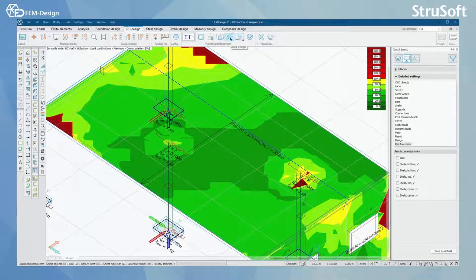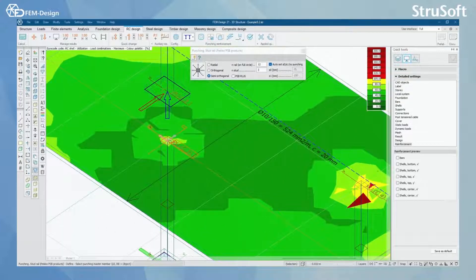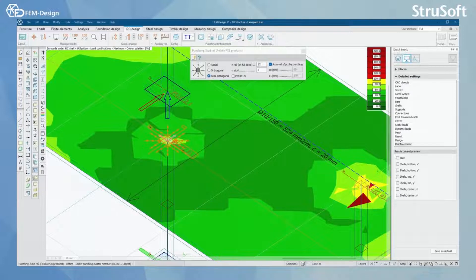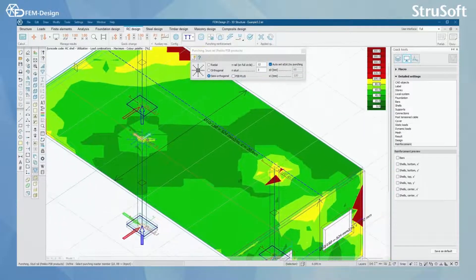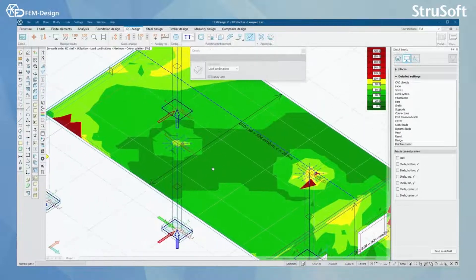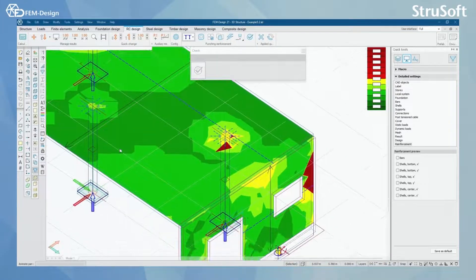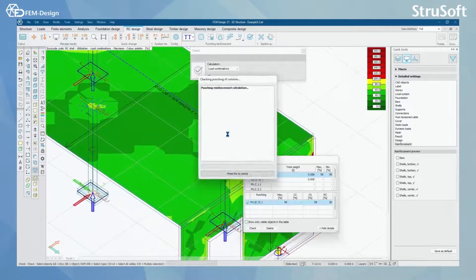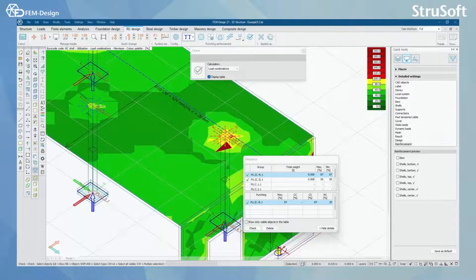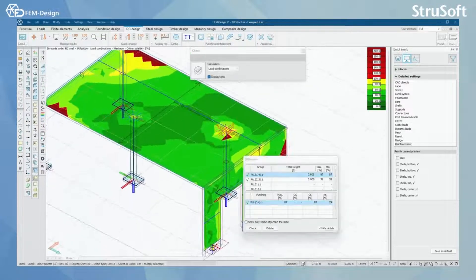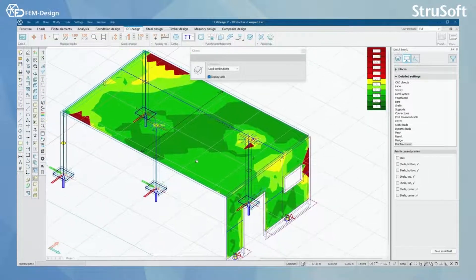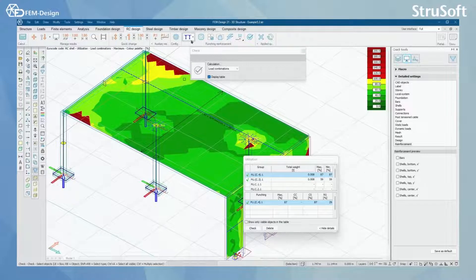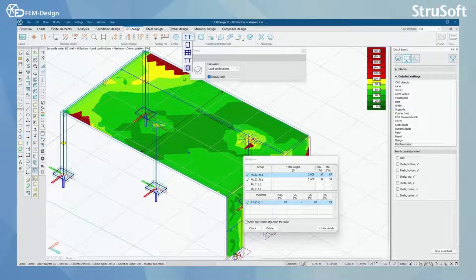Let's for example set this to be Pecos PSP products here. And now we can check how it works over there. Here we can actually see that with Pecos PSP products, we can get the punching reinforcement work there.